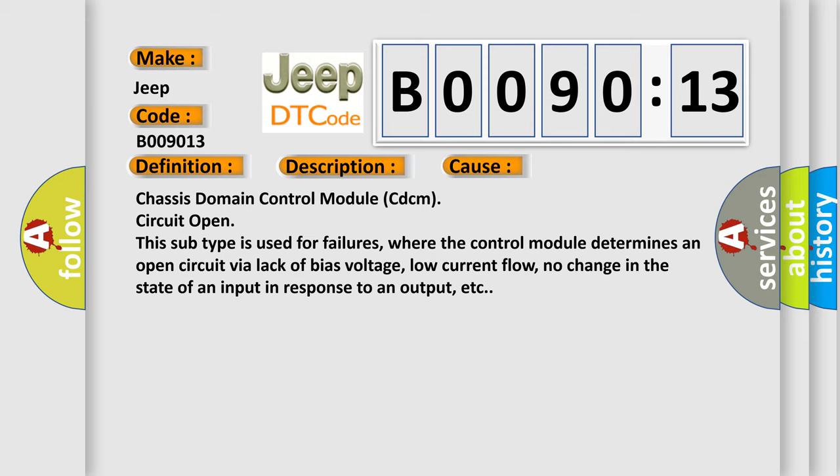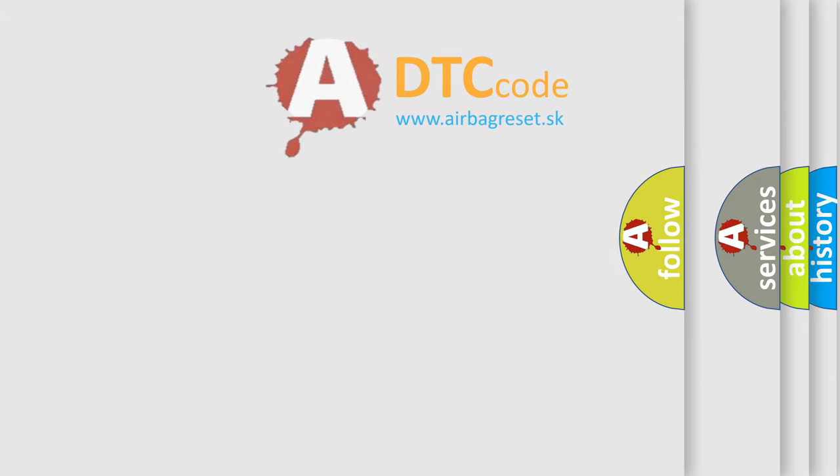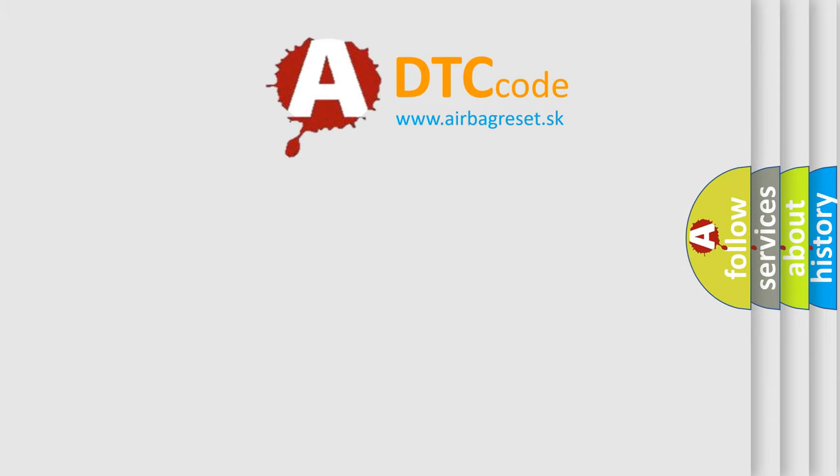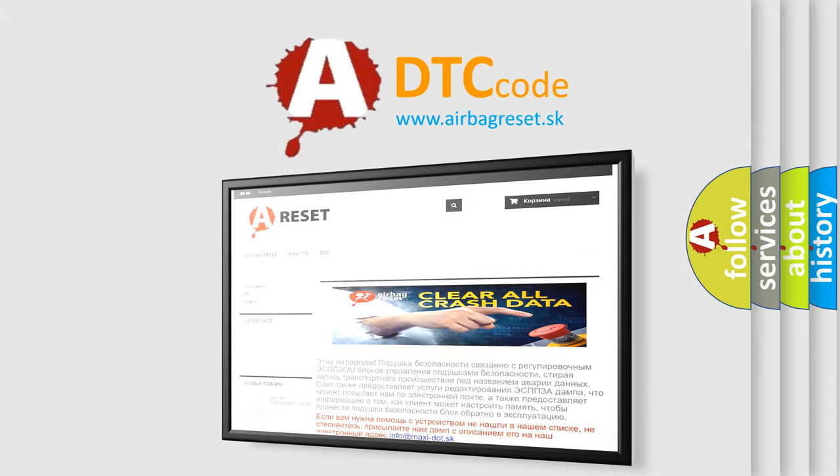The Airbag Reset website aims to provide information in 52 languages. Thank you for your attention and stay tuned for the next video.